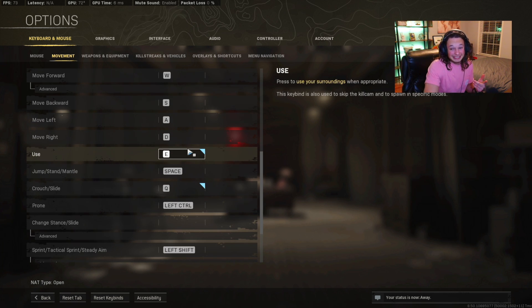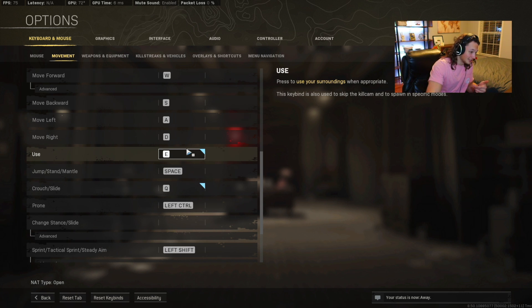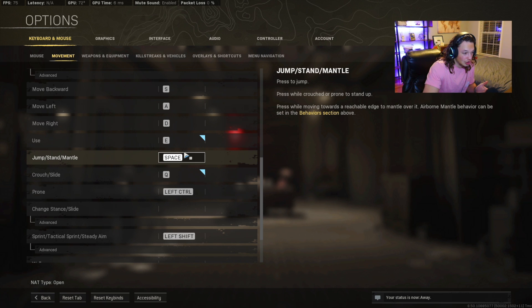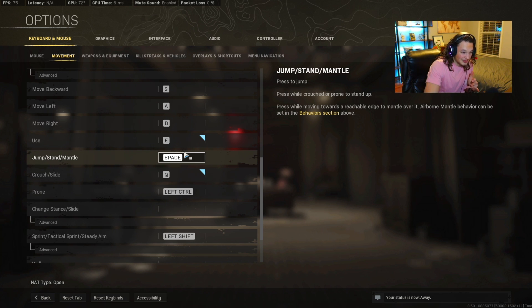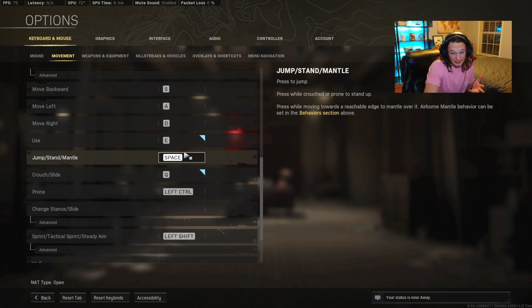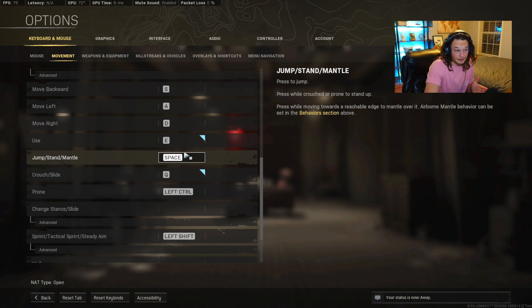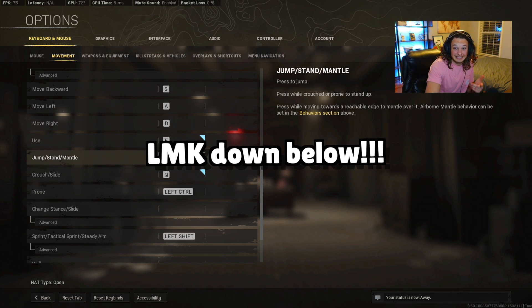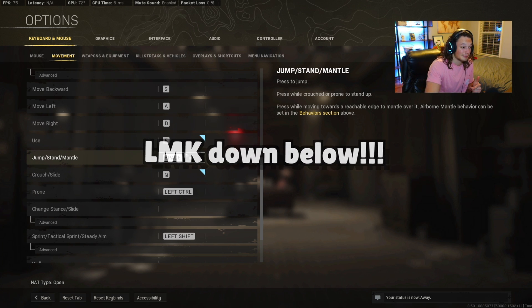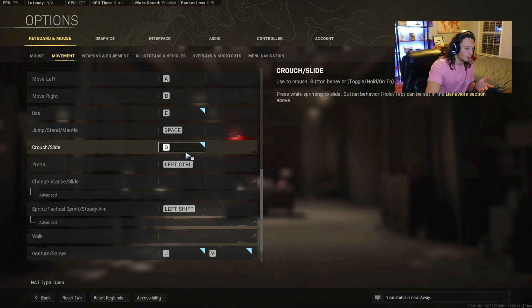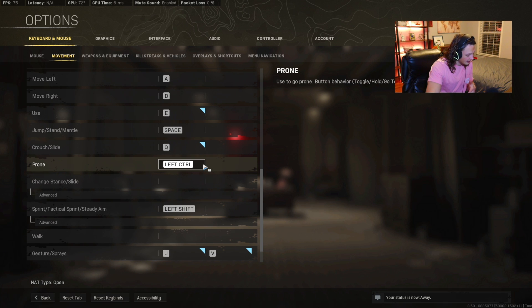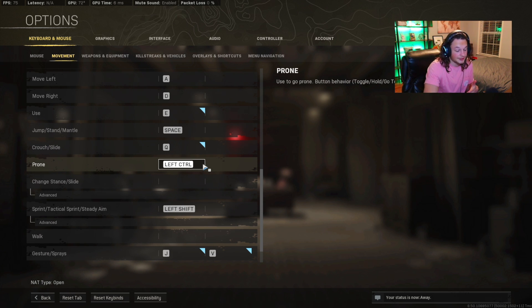You're going to want your use button to be E. Space bar is going to be jump. Now your crouch button, that is going to be Q, right next to the W key. I know it's very awkward, very weird, but it's also very easy. So give it a shot and let me know what you guys think in the comment section down below. To prone, you're going to want to do left control. It's right there underneath the shift key. That way it's going to be very easy for you to just reach your pinky down there. It's very easy if you have small hands.